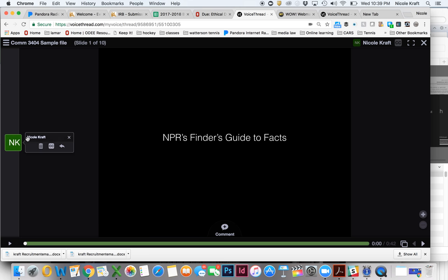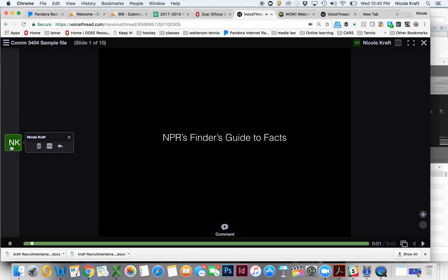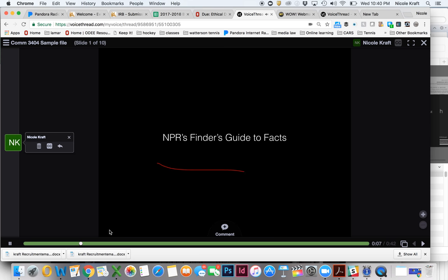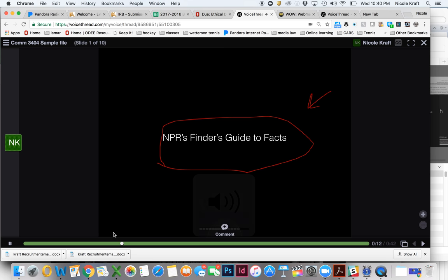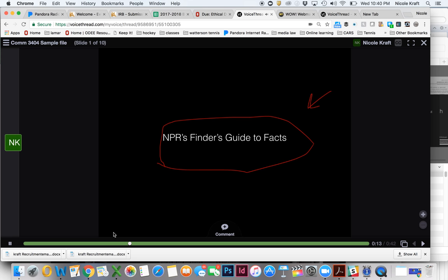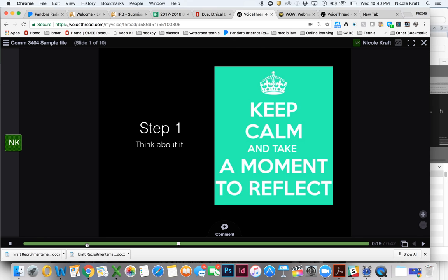Over here on the left, you can see these are my comments. So I'm going to click on that and you'll notice that the audio recording continues. You don't have to do anything in order to make that happen. It goes along and it immediately matches up with the slide.